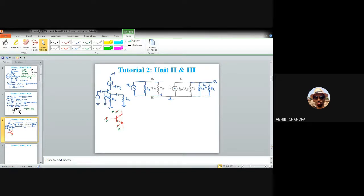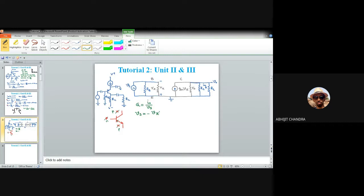Now we calculate the transconductance gain G equals i-naught divided by VS. From the small signal circuit, VS equals minus vπ, so VS and vπ have opposite signs. If there were a source resistance, a voltage divider would be needed, but here there is none.